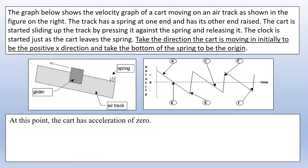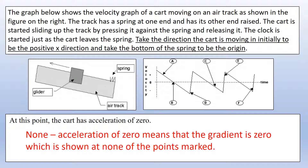At point C, the cart is moving down the track toward the origin — velocity is negative there. Finally, we want a point where acceleration is zero, meaning the gradient of the velocity-time graph is zero — a horizontal line. There are no horizontal sections in this graph, so there is no point where acceleration is zero; there is always some acceleration occurring.